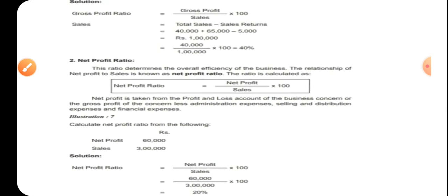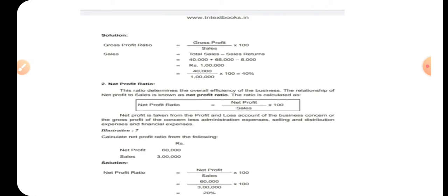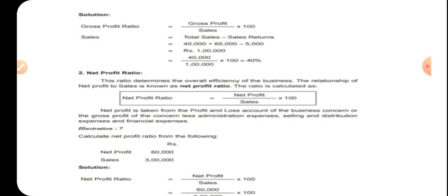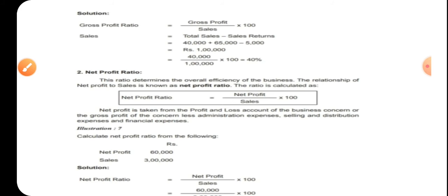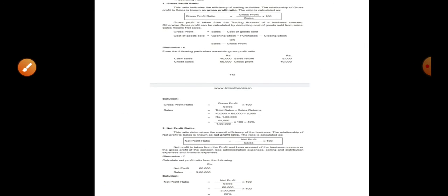It is a simple question — net profit is given and sales is given. Net profit divided by sales into 100. Keep in mind, the answer should be written in percentage.